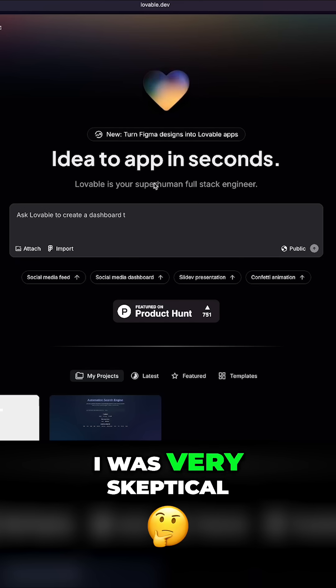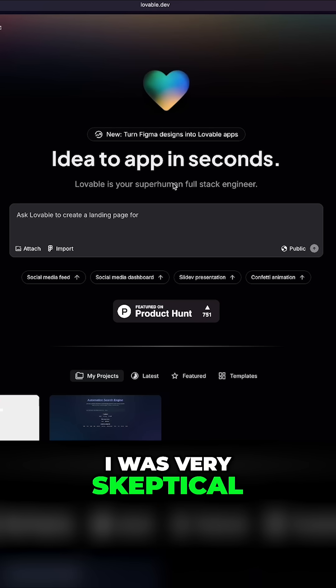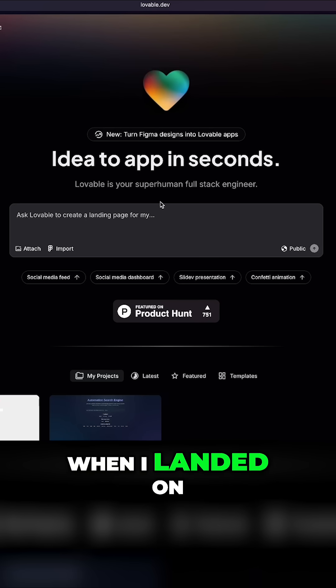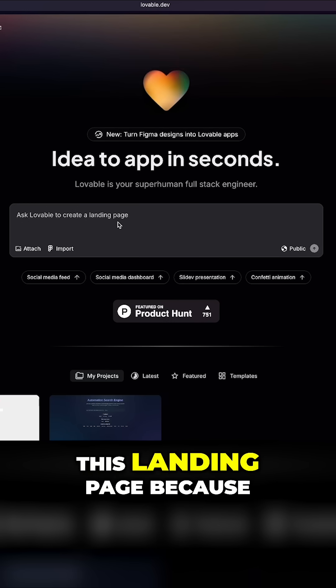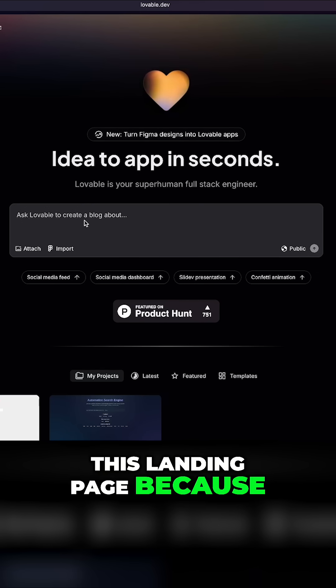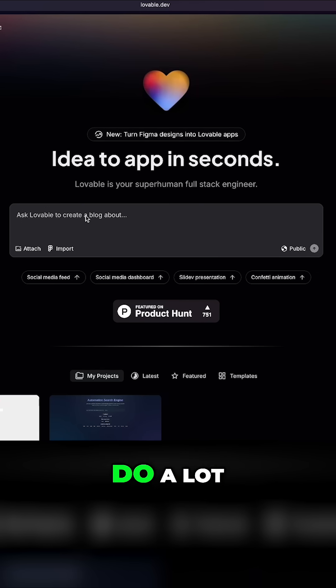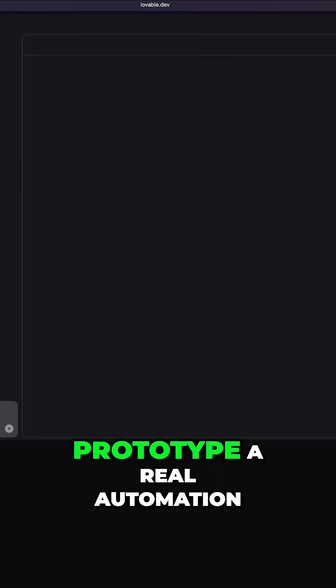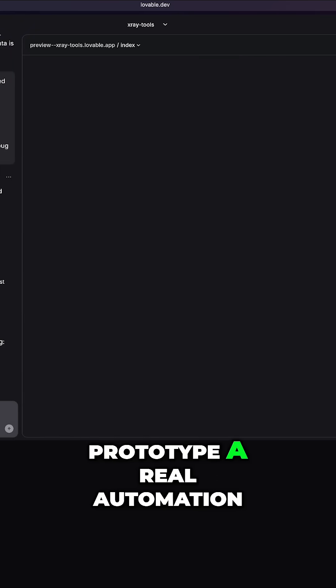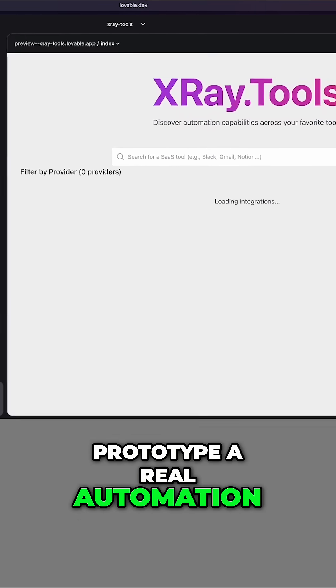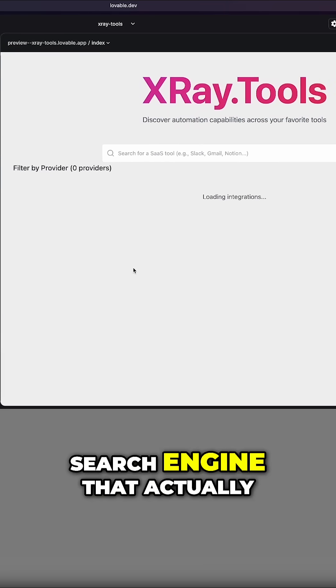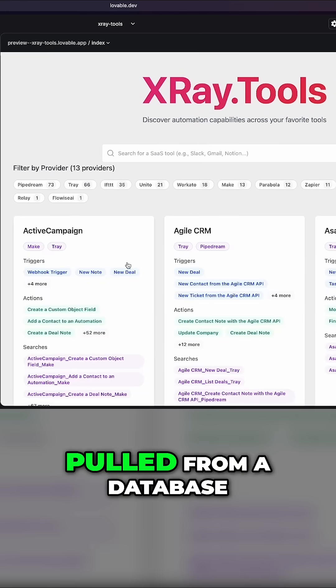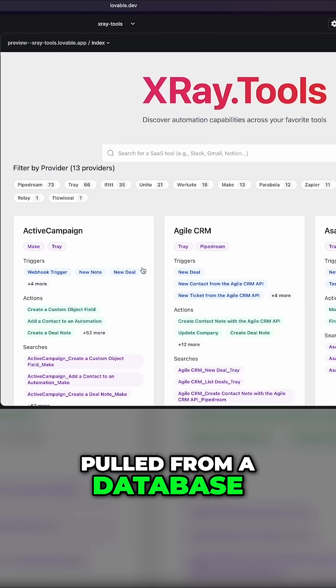Now, I was very skeptical when I landed on this landing page because it says it can do a lot, but in just a few hours, I was able to prototype a real automation search engine that actually pulled from a database.